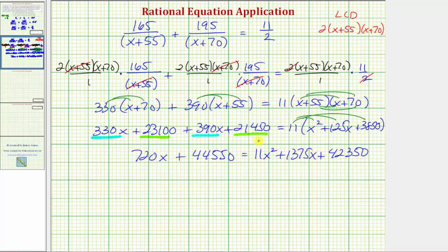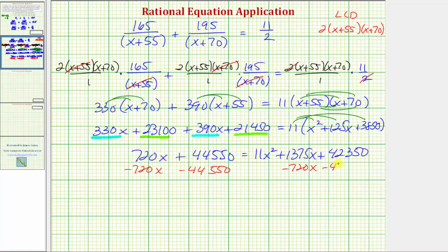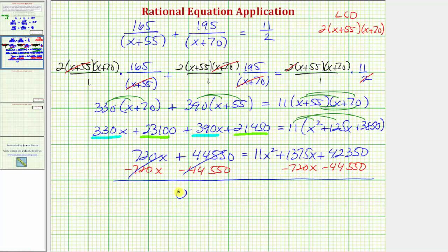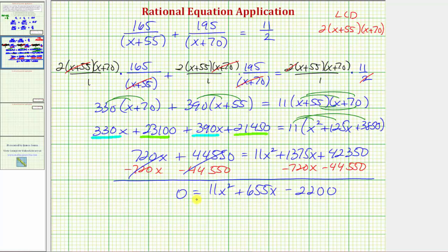We have a quadratic equation, so we set it equal to zero to see if we can solve by factoring. Subtracting 720x and 44,550 from both sides gives zero equals 11x squared plus 655x minus 2,200, since 1,375x minus 720x equals 655x and 42,350 minus 44,550 equals negative 2,200. Unfortunately, this does not factor, so we'll use the quadratic formula.